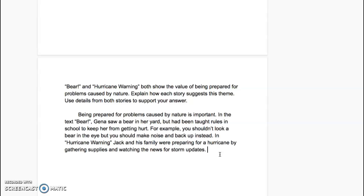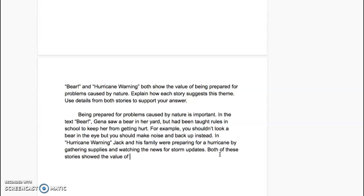Now I still have to put a closing sentence that is similar to my introductory sentence. So I'm going to put: both of these stories showed the value of being prepared for problems caused by nature.